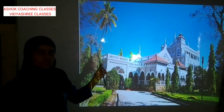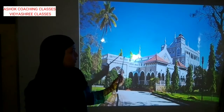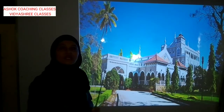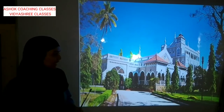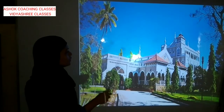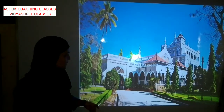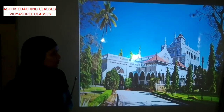See this picture — yeh Aga Khan Palace hai, yeh iska outer look hai, aise dikhta tha wo palace.